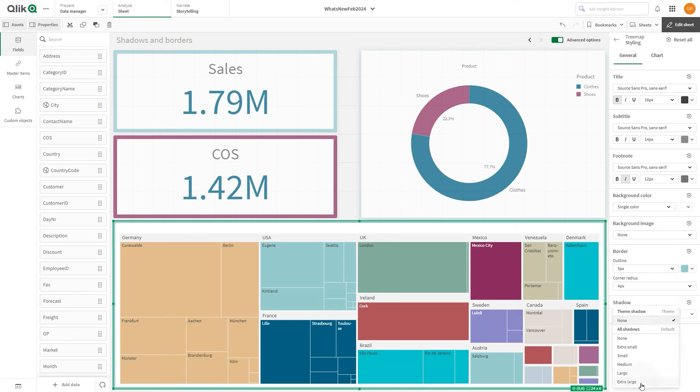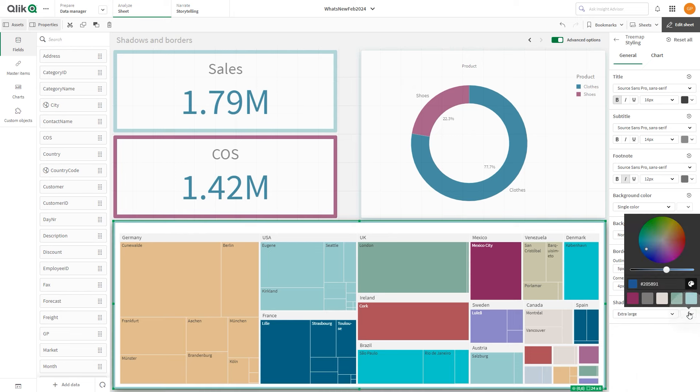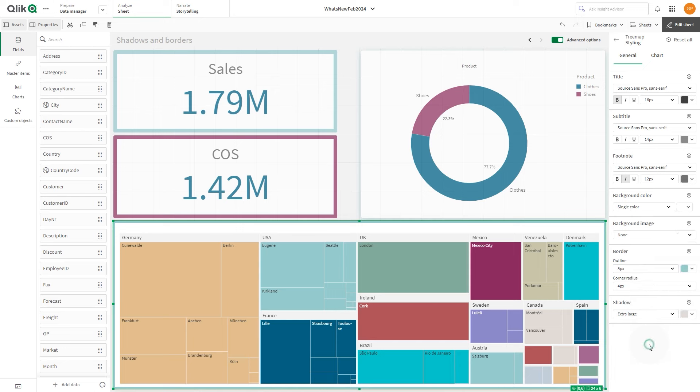Shadows can be used to highlight a visualization or to increase the contrast between the visualization and its background.